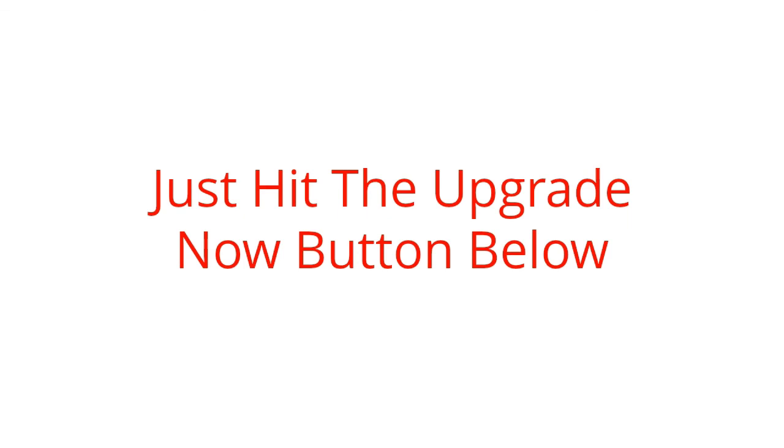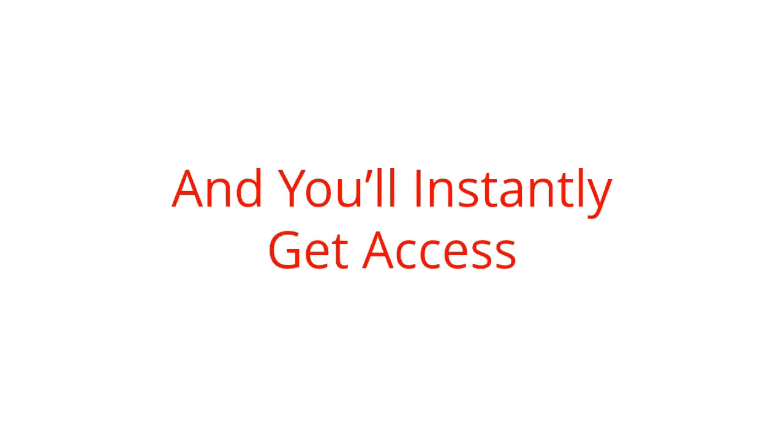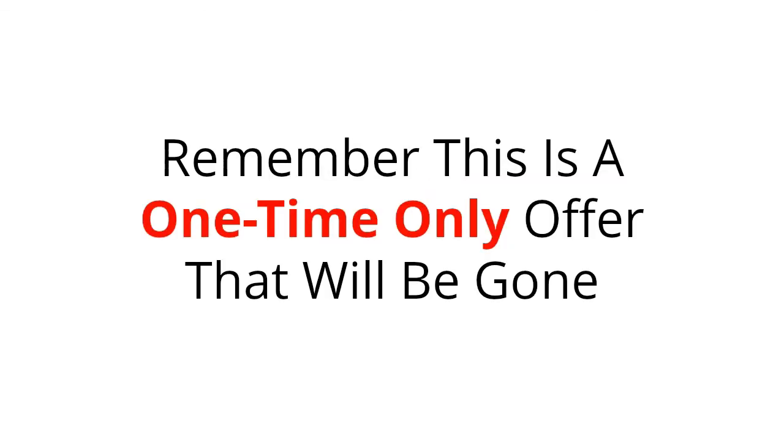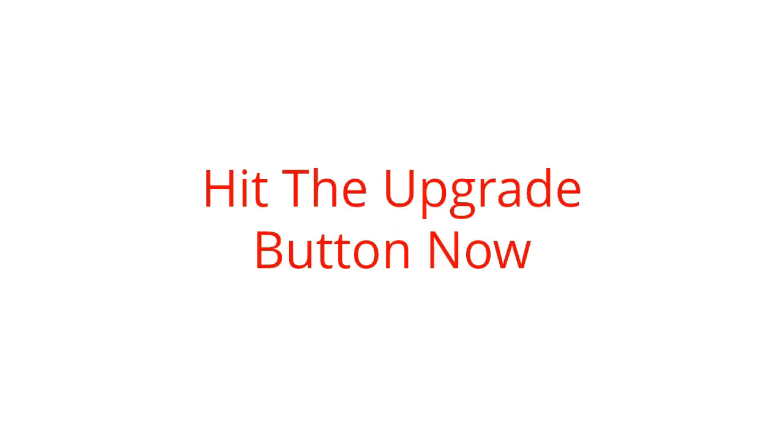Just hit the Upgrade Now button below, and you'll instantly get access. Remember, this is a one-time-only offer that will be gone forever as soon as you leave this page. Hit the Upgrade button now.